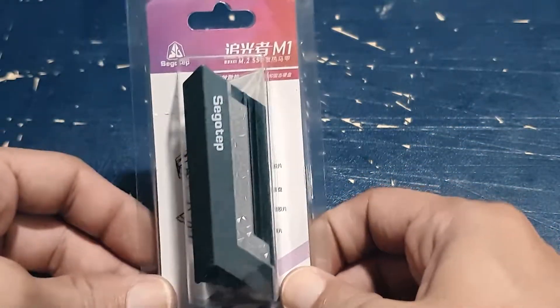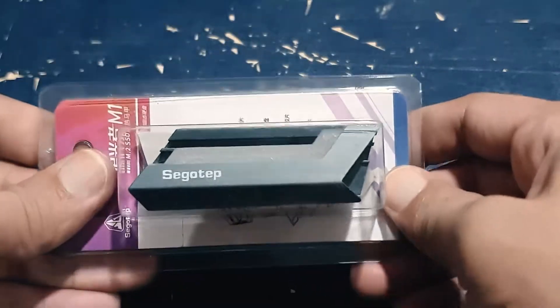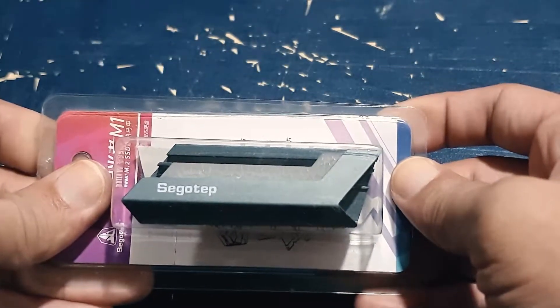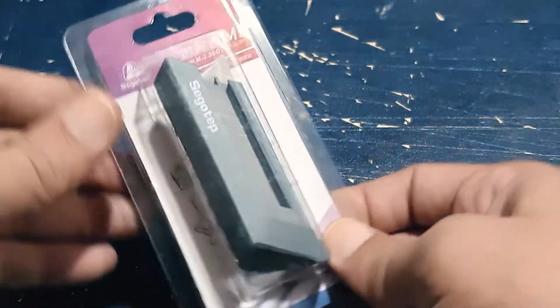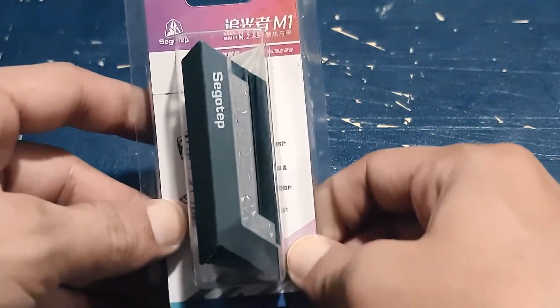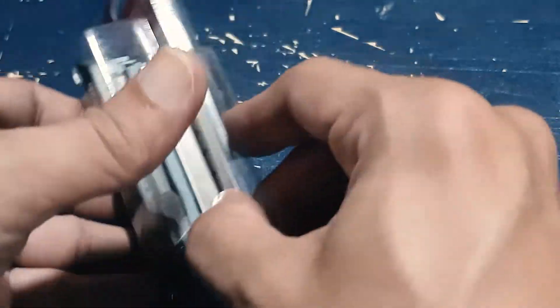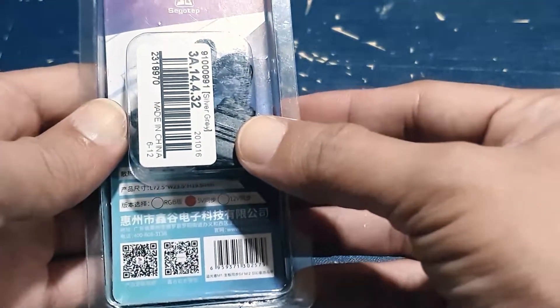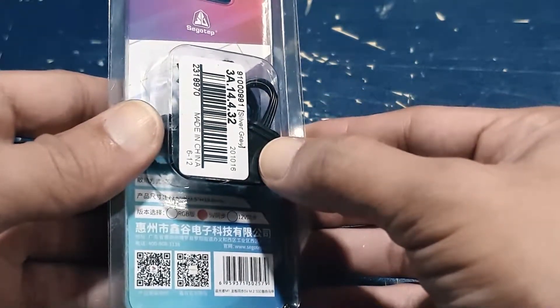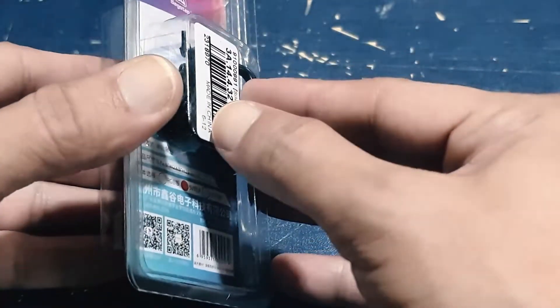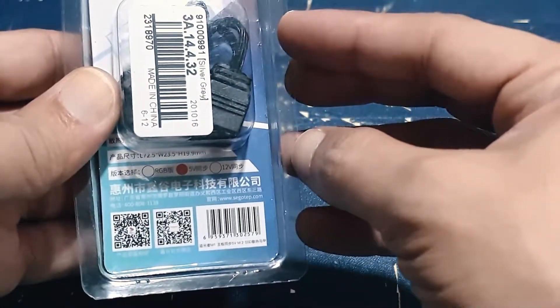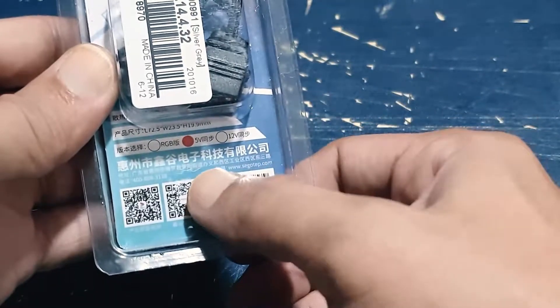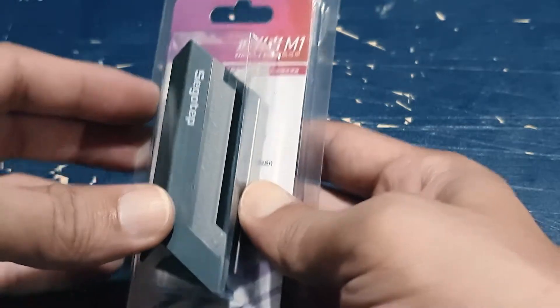Alright guys, so here it is. Here's the SEGOTEP M.2 SSD HeatSync. I got this from China, so I ordered it online. As you can see, most of the labels are in Chinese. So I'll try to use Google Lens and give you a screenshot of the translation of these characters. Alright, so let's open it up.